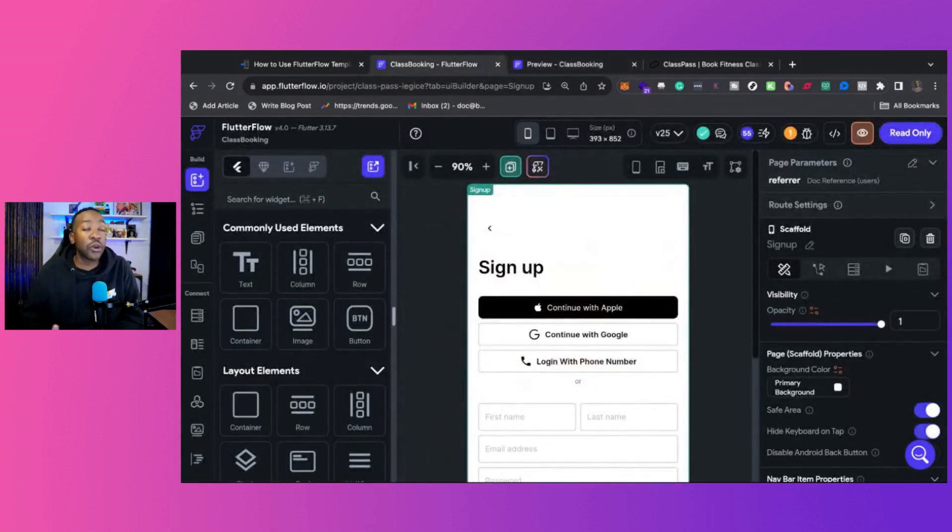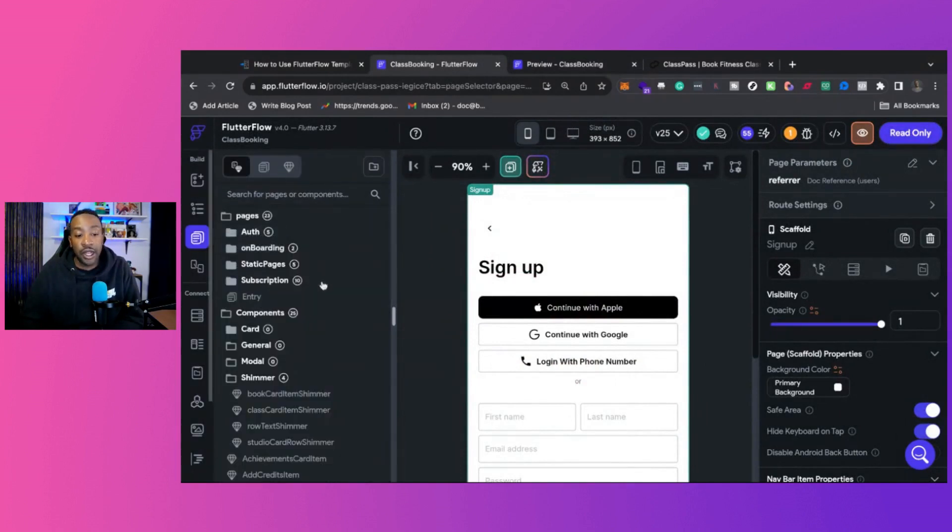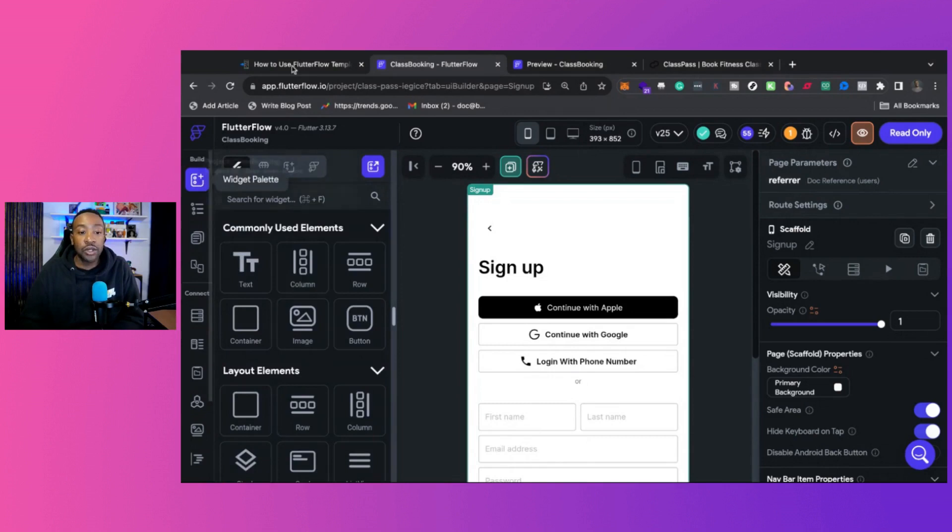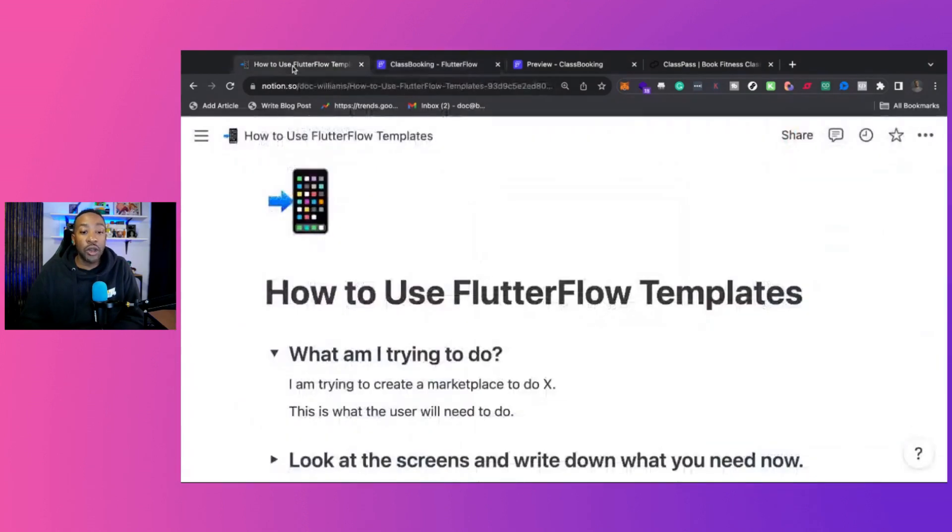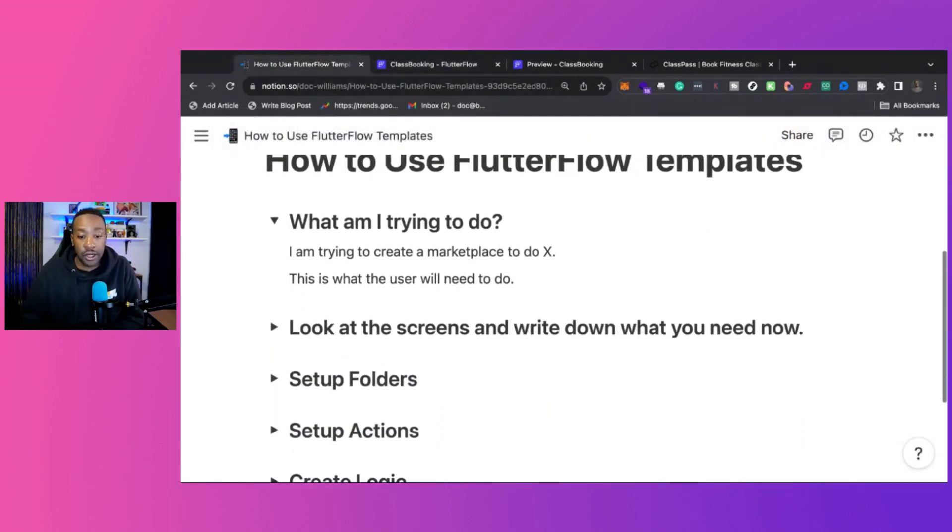This is really important because when you're getting started using a template, there are so many pages. In fact, if we look at this, there are more than 20 pages that you can be using in this template. So it's really important to know what are you going to be using it for? How do you plan on using it?